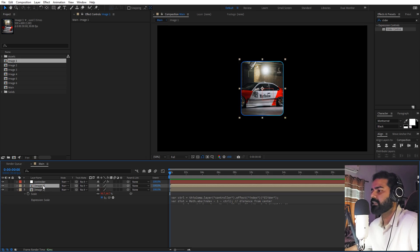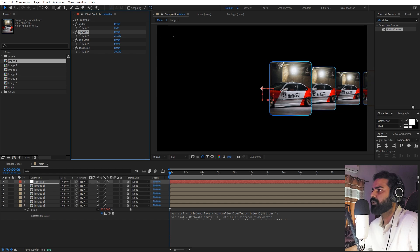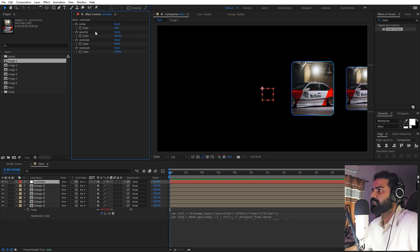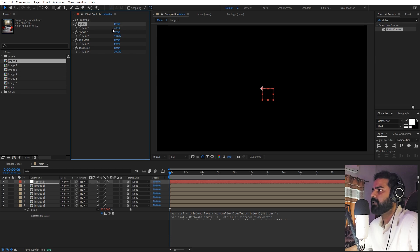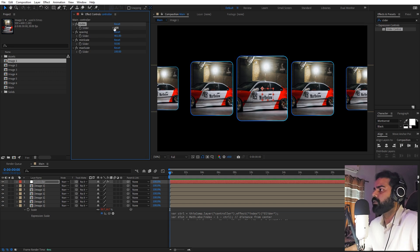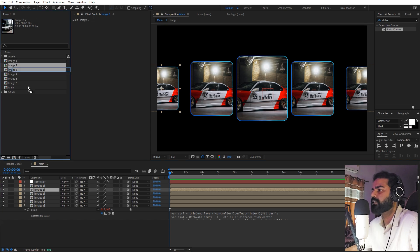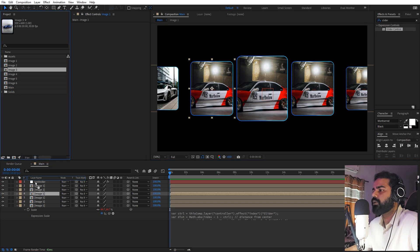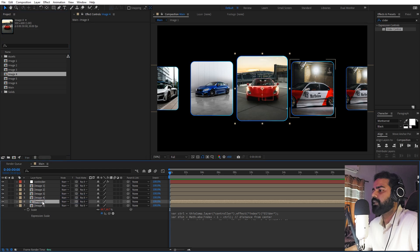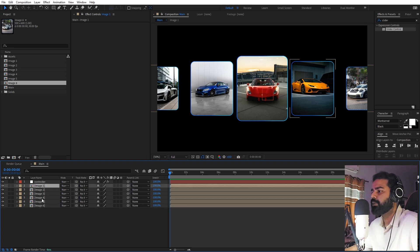Now we're done with the expressions. Select this layer and duplicate it six times, since we have six images. Select the controller and increase the spacing between them however you want. You can navigate to any image by simply animating the index slider — set it to 2 to go to the second image, or 4 to go to the fourth. Now replace all layers with their respective images: hold Alt, click and drag each image composition onto its corresponding layer. Repeat until all six are updated.